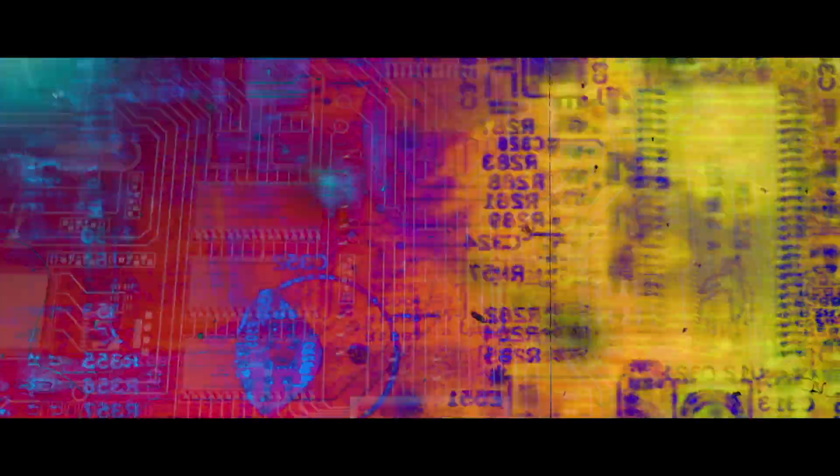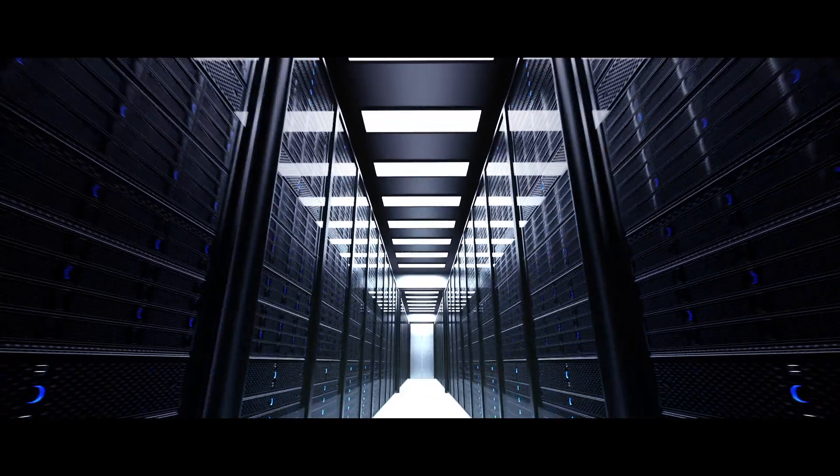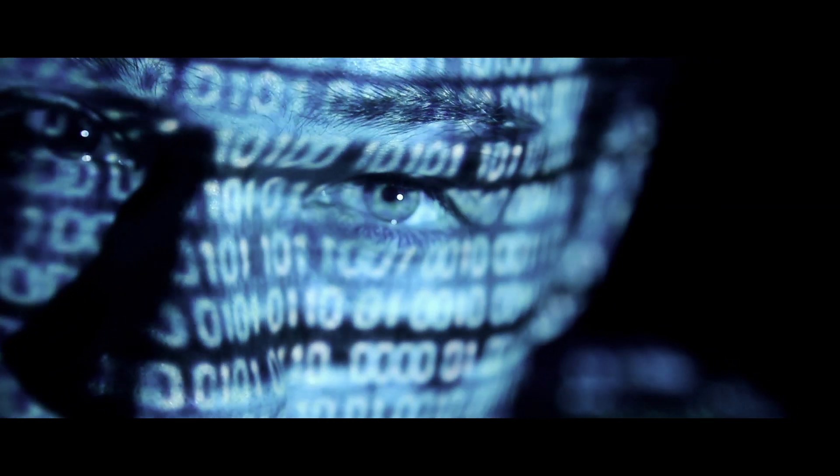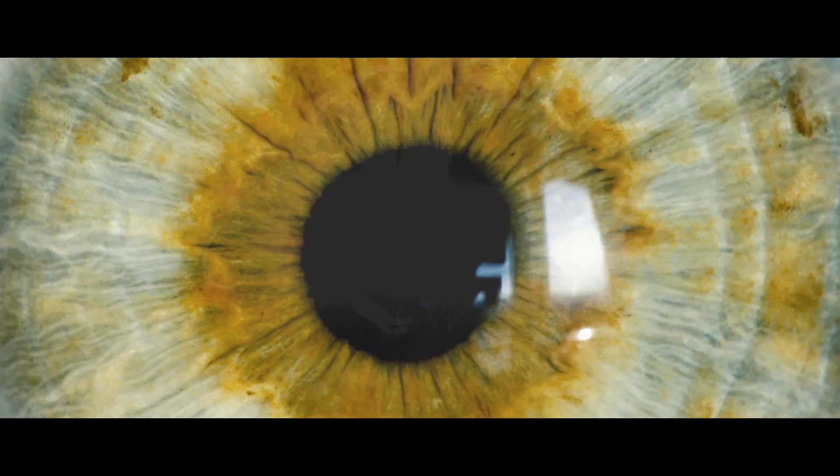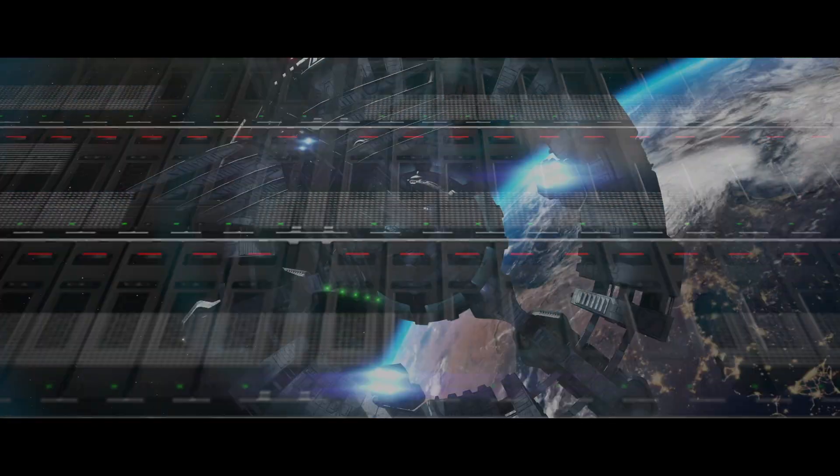If adoption is becoming more complicated when it should be simpler, think again. If others are selling you technology that's best for them, not for you, think again. It's time for answers that win today and tomorrow.